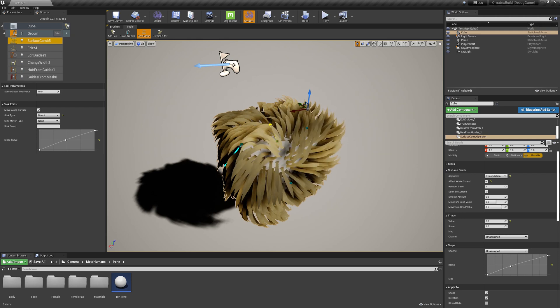So this is the gist of the surface comb operator, but I hope it already demonstrates how useful it can be to groom your hair.